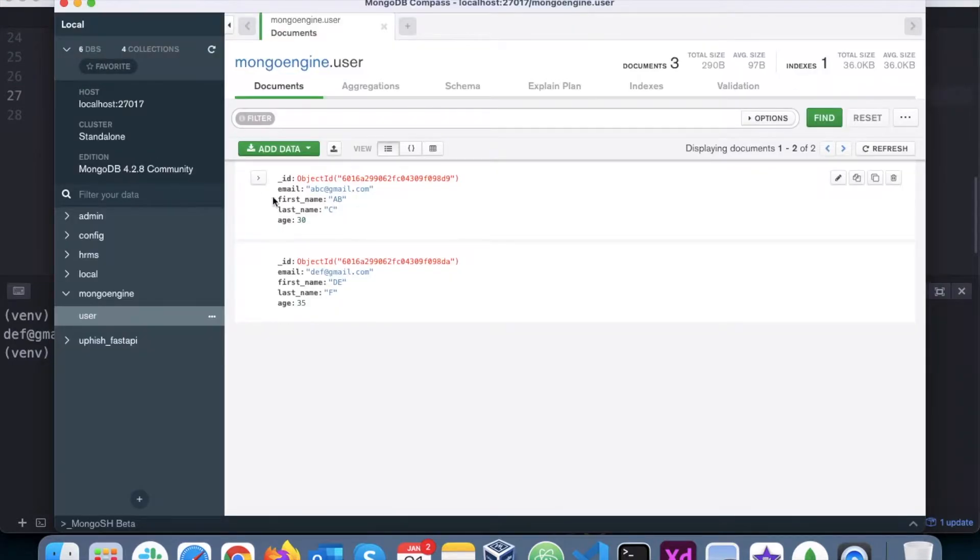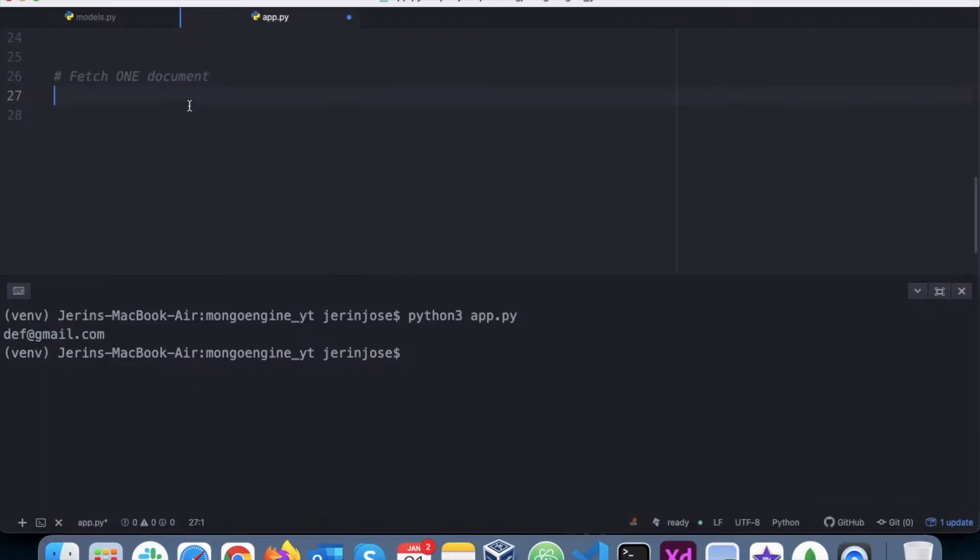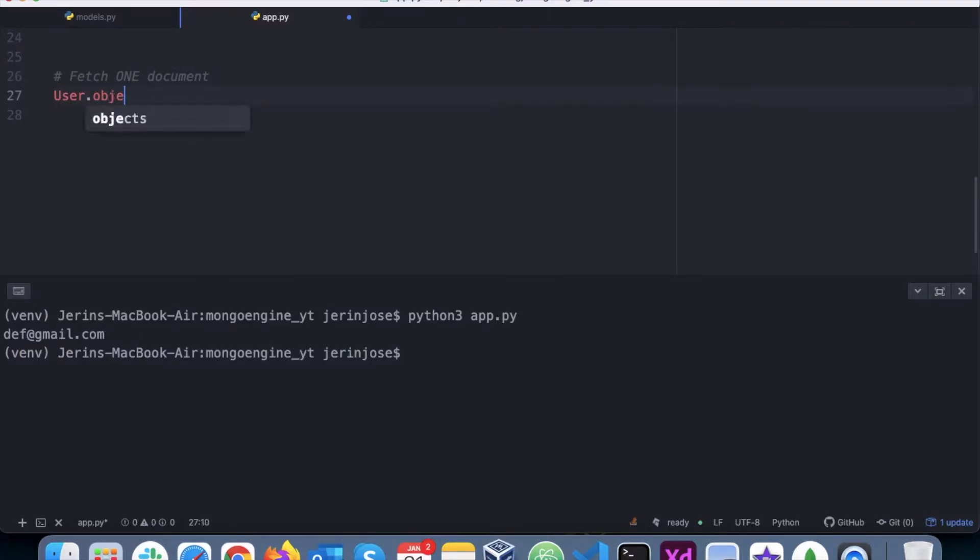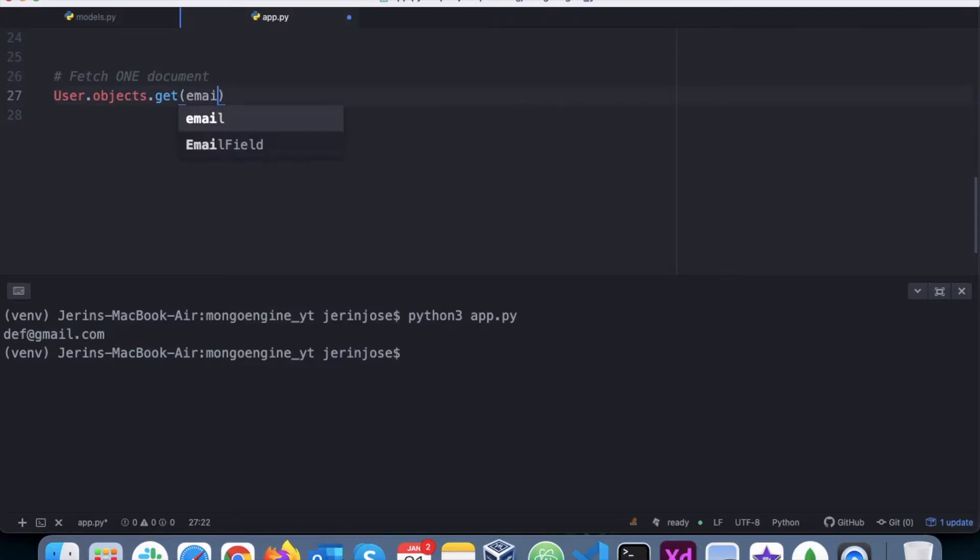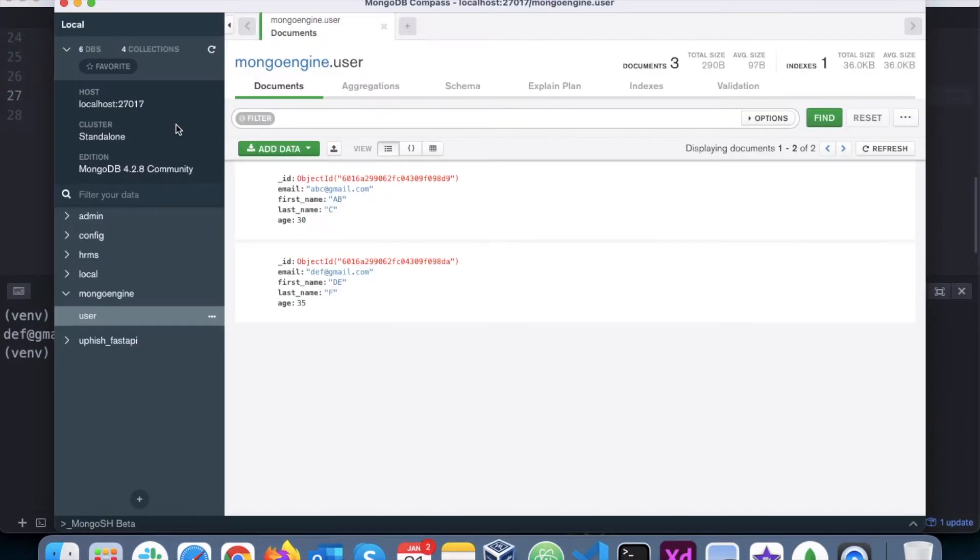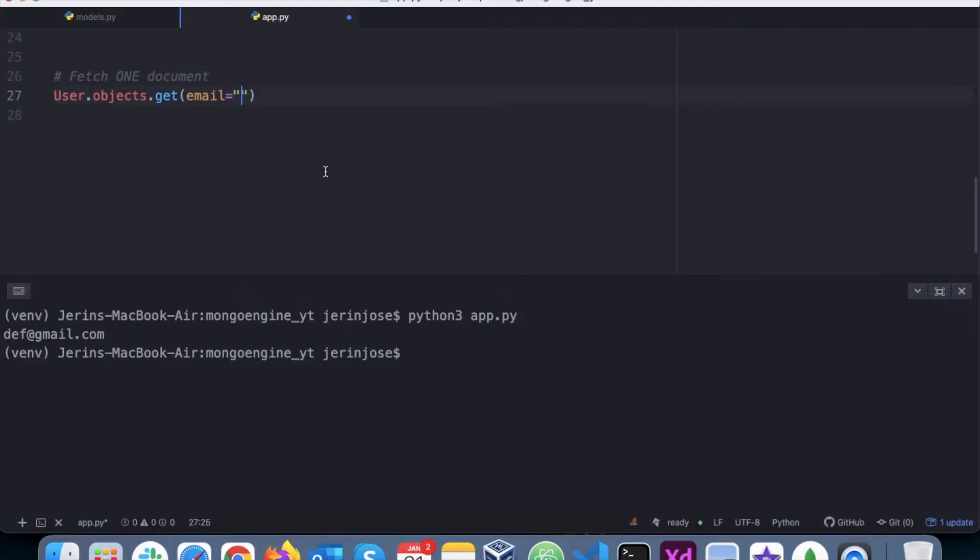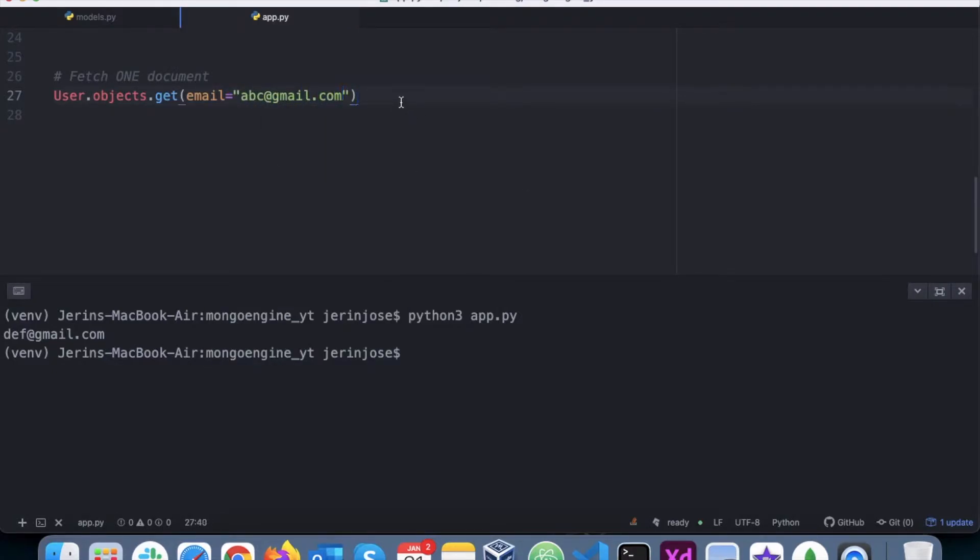Let's say we want to fetch this abc@gmail.com. To do that, we'll say user.objects.get, email is abc@gmail.com. That's how you fetch the first document.